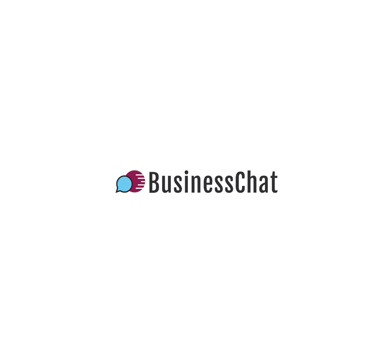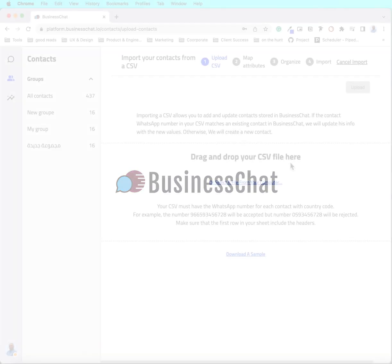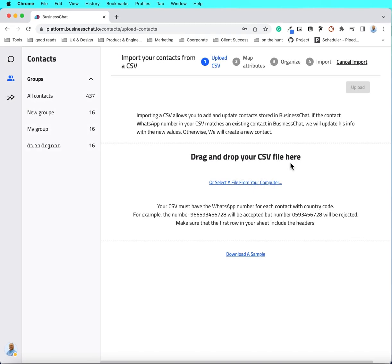To import your contacts to a business chat platform, you need to use CSV files. But working with CSV is not straightforward. So, here are three tips to help you when working on a CSV file.